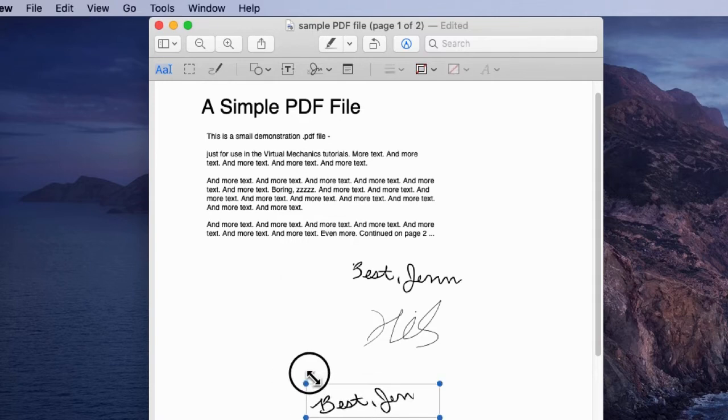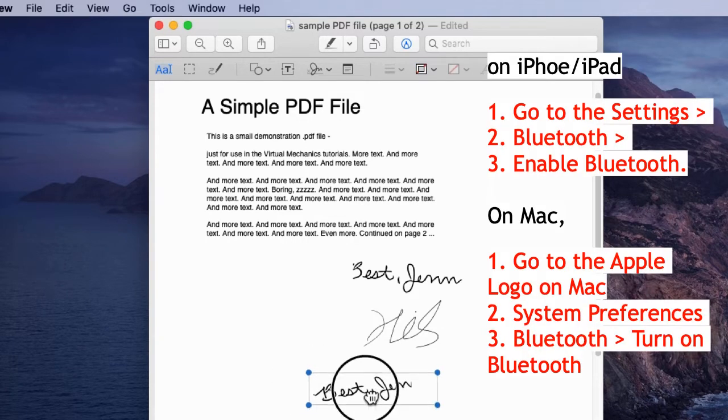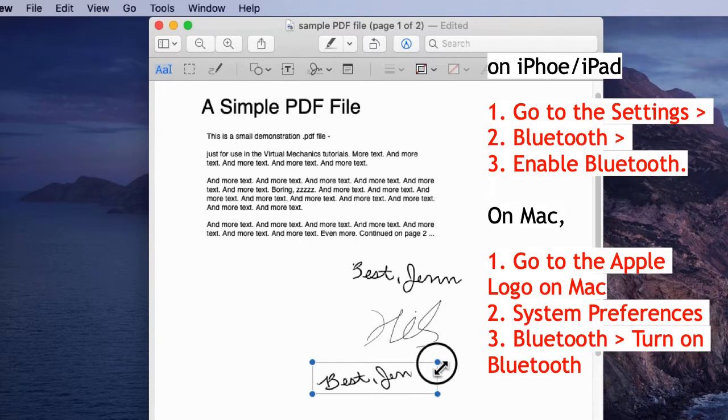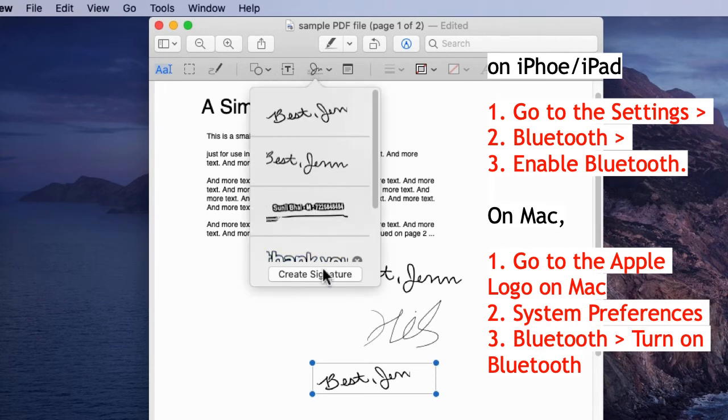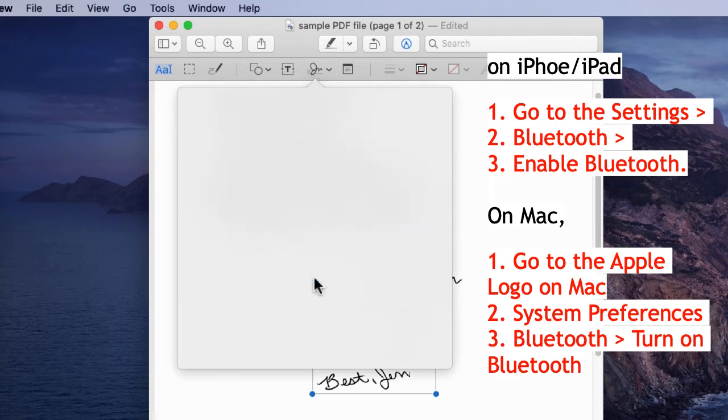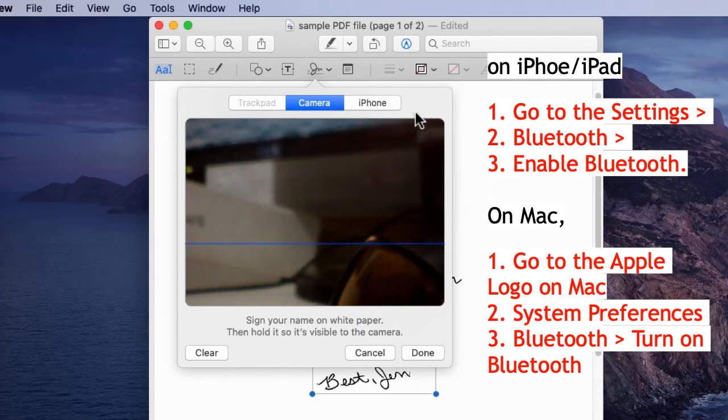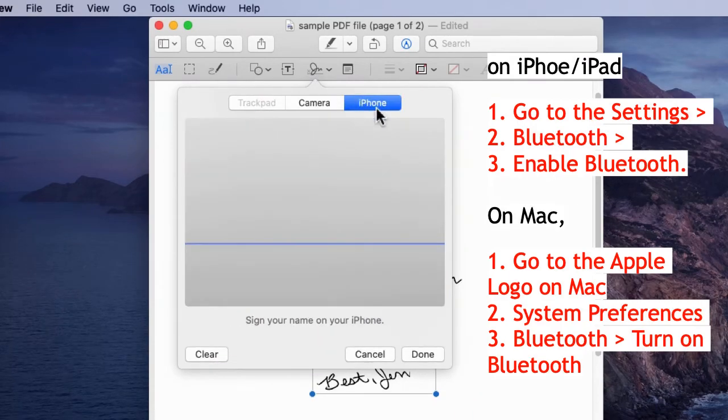Now the next alternate method is new and available on macOS Catalina or later. Also, make sure your Mac and iPhone have Bluetooth enabled under the settings. Follow the on-screen prompts to check if Bluetooth is enabled or not.